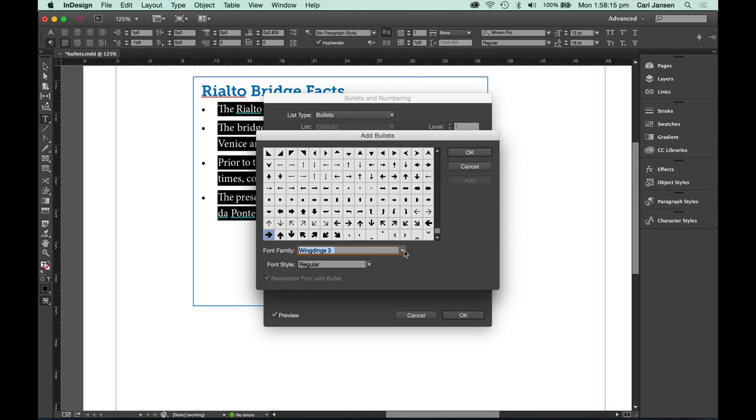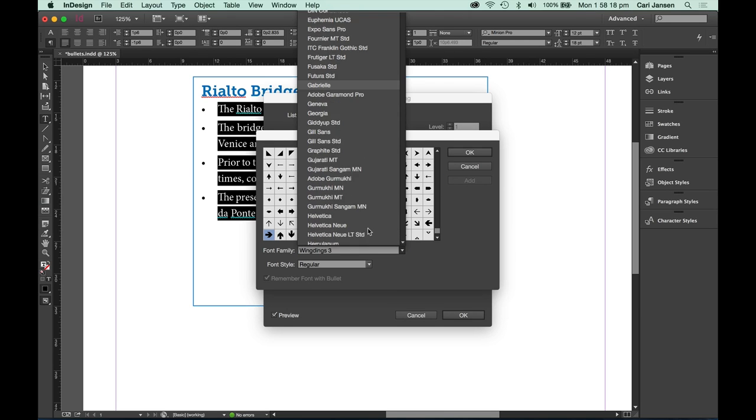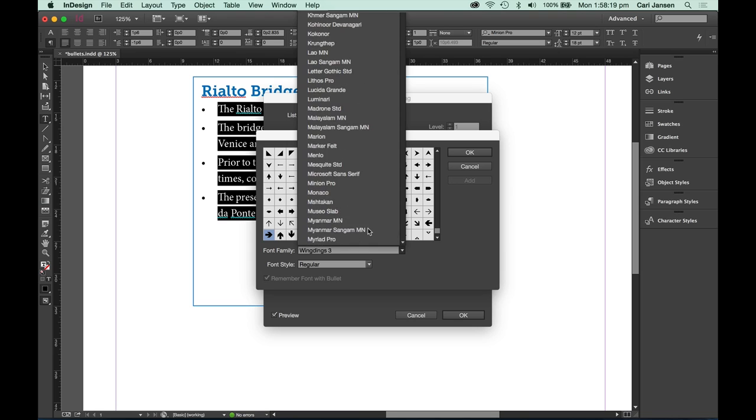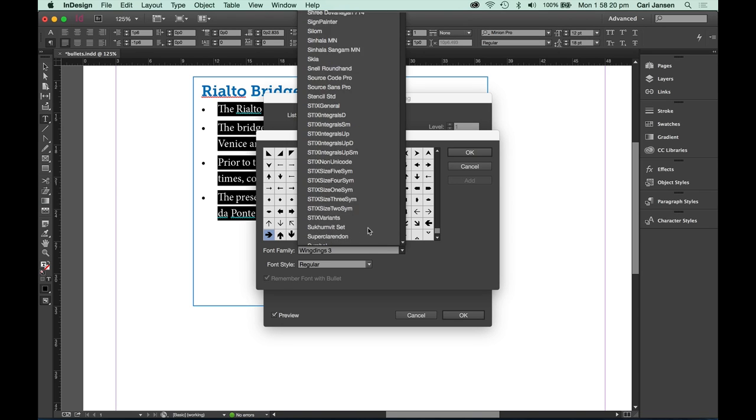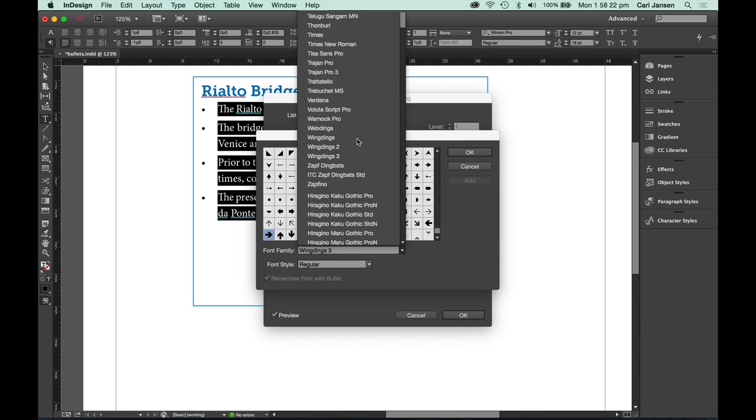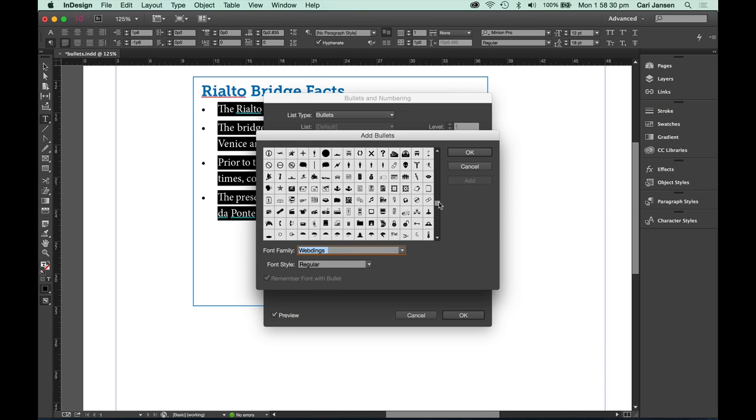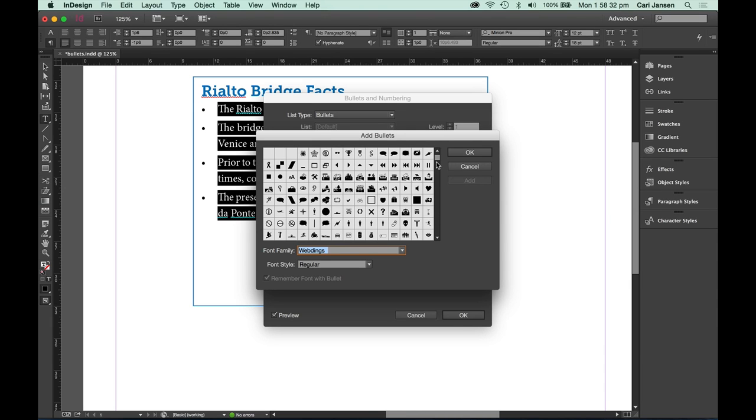You can even change the font to something else if you wanted to. Let's say weaponings. Click OK.